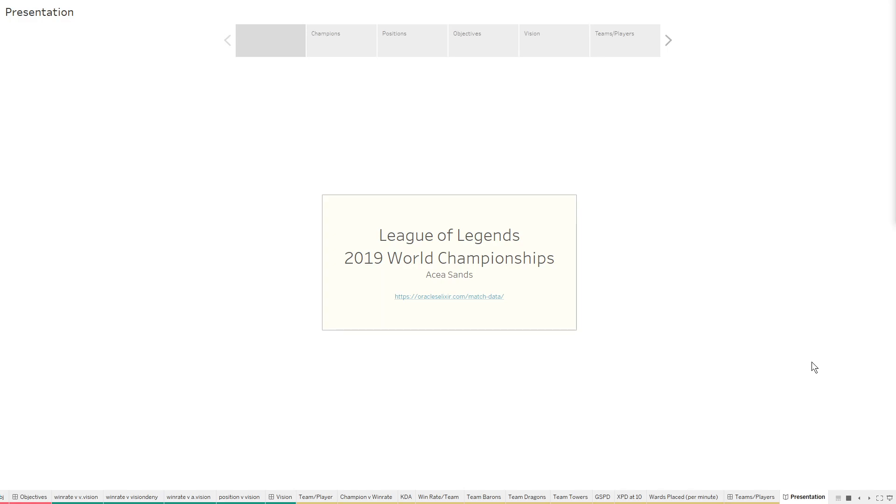So what is League of Legends? League of Legends is the world's most popular video game with over 100 million monthly unique logins, where those logins played at least one game. That's a ton of games, and people are probably playing more than one game when they log in.